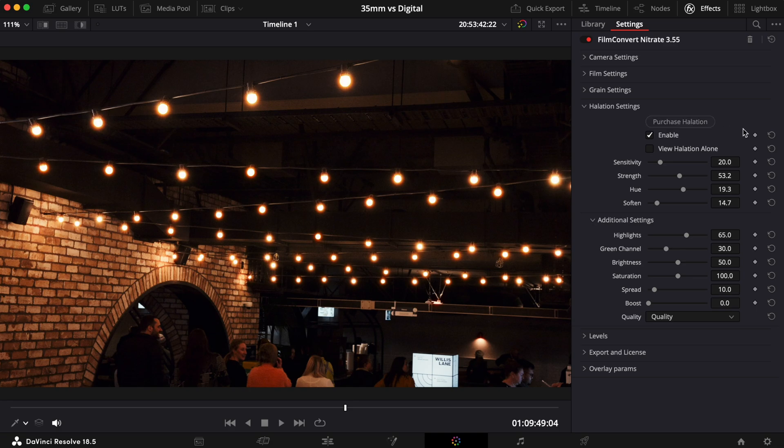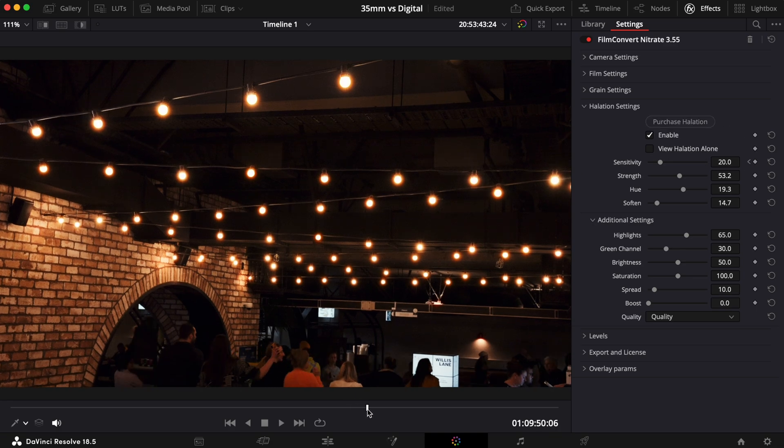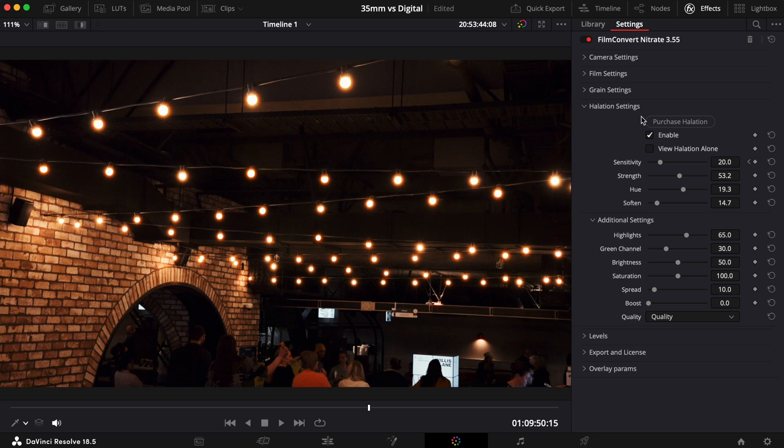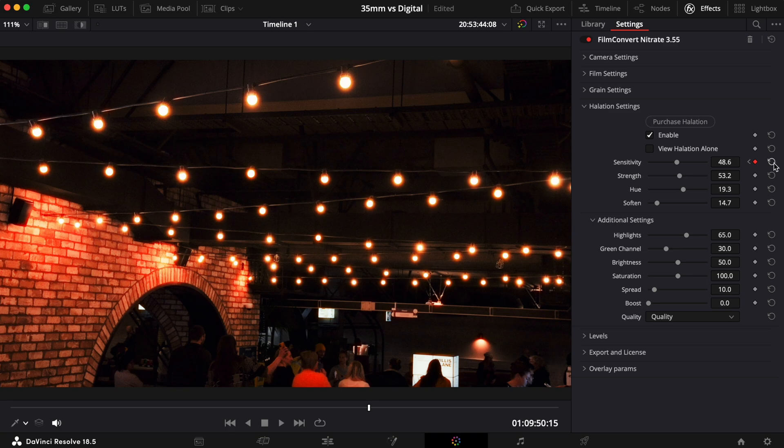As with the other controls in Film Convert Nitrate, you can keyframe each setting using the diamond next to each control. You can also reset each setting to the default value by selecting the reset arrows found on the right.